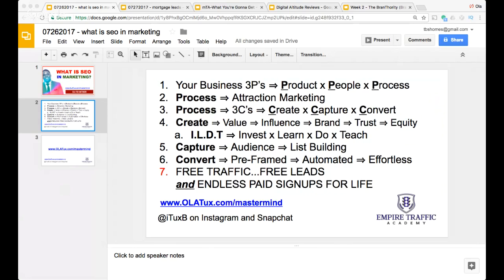Product — you have something to sell. If you don't, go to olatalks.com/mastermind and you'll have something to sell that can make you five hundred dollars per sale. The second P is people — you need people to buy this product. But you can't just grab anybody; they have to be interested. SEO gets you people who are already searching for exactly what you offer.